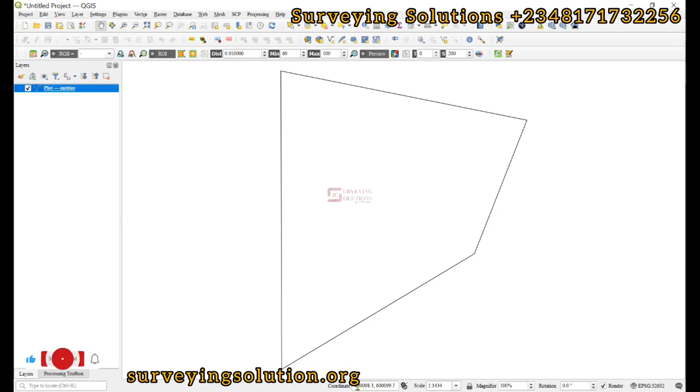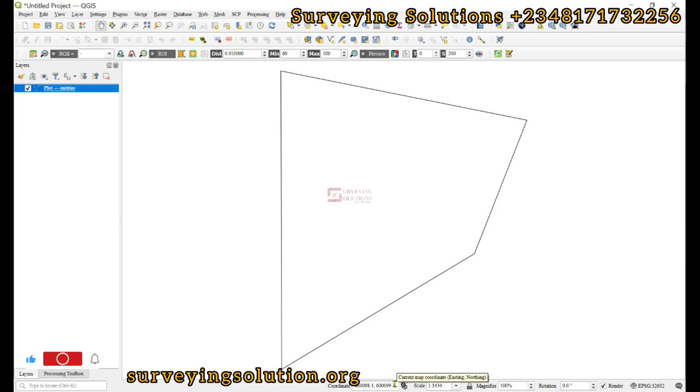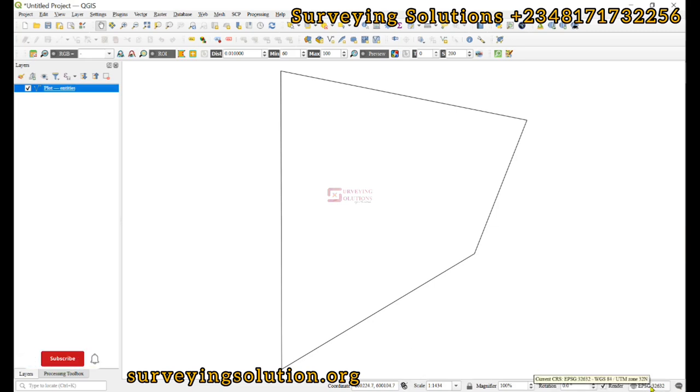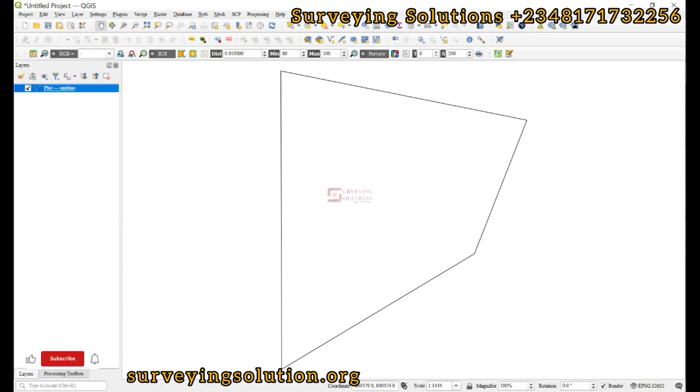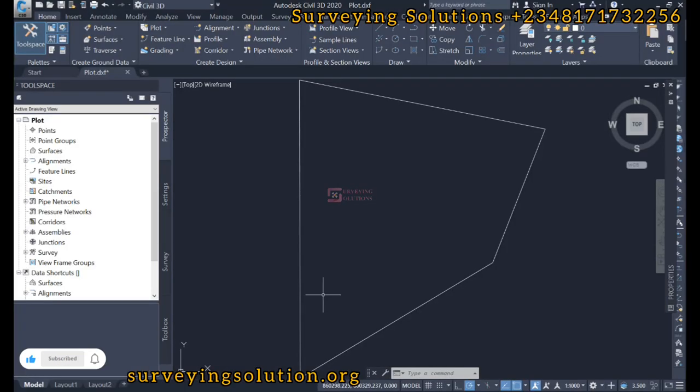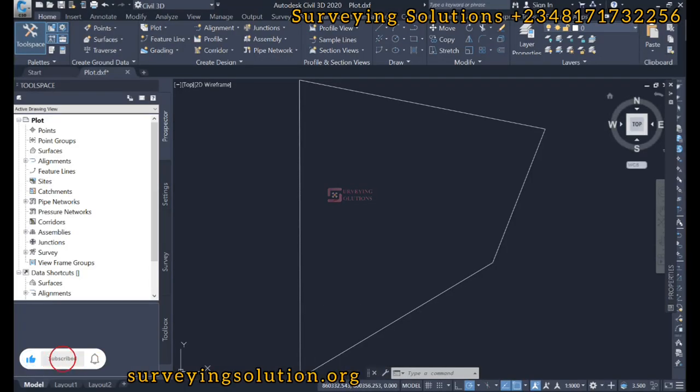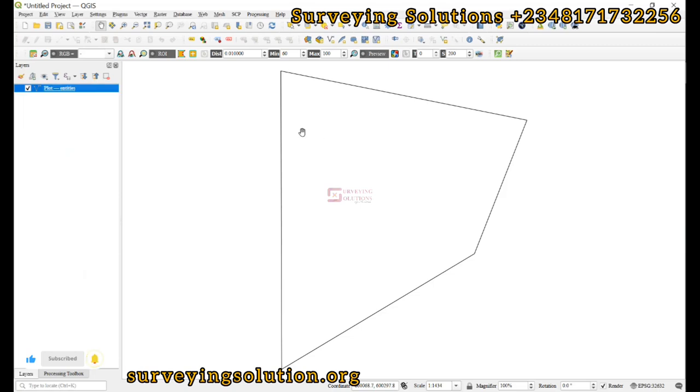This way the coordinates will now look like what we have here in the drawing coordinates. This is another way to check whatever you have done. If you have a base map you can overlay it.